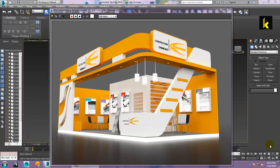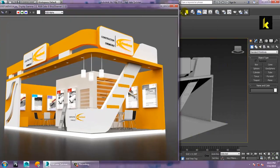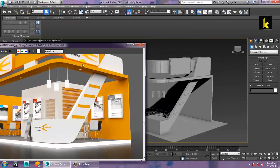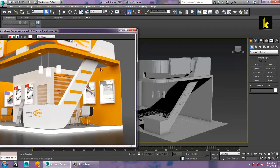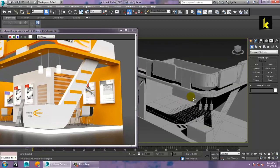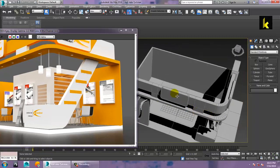Hello all. Let's get started with the next part of this tutorial. As you can see over here, we have modeled this stall design, so let's continue with it.